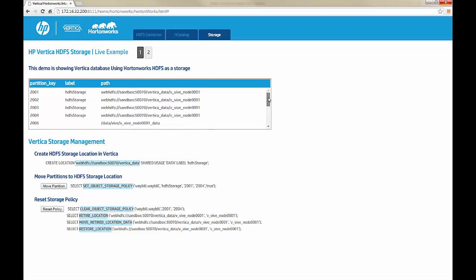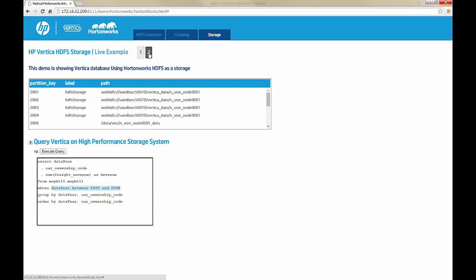Finally, you can also reset the policy so the partitions move back to their original location. Here, you can see what happens when we query that table with its partition data.